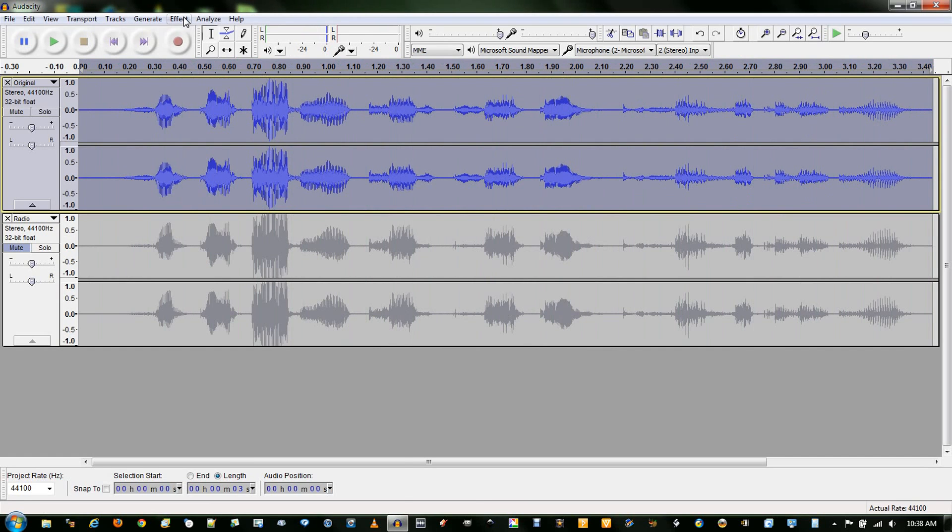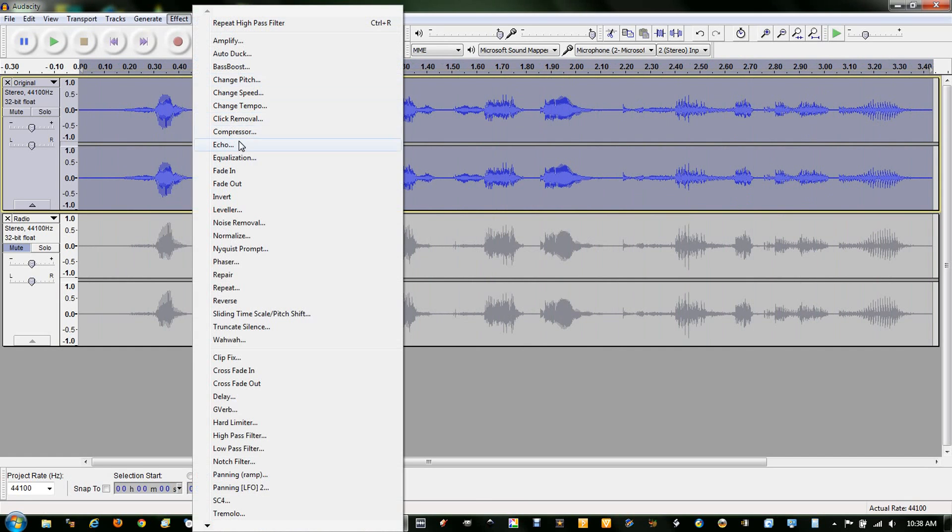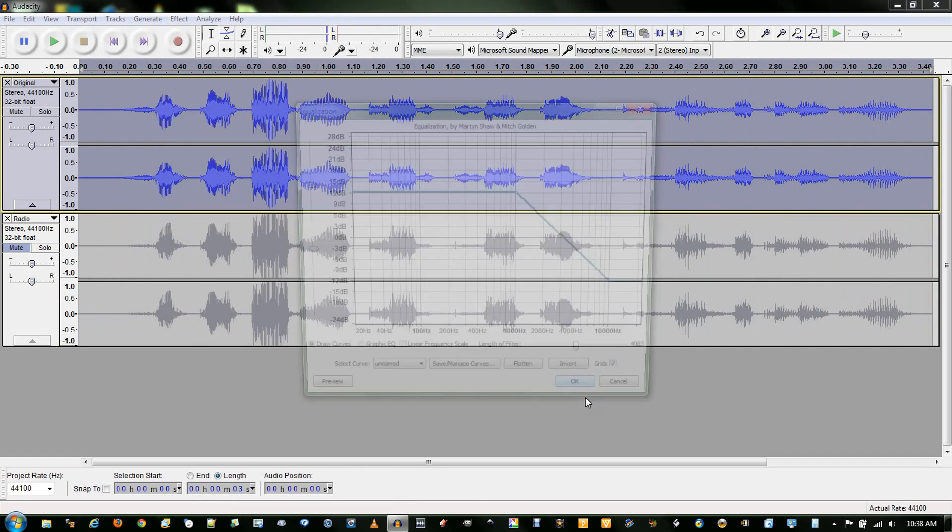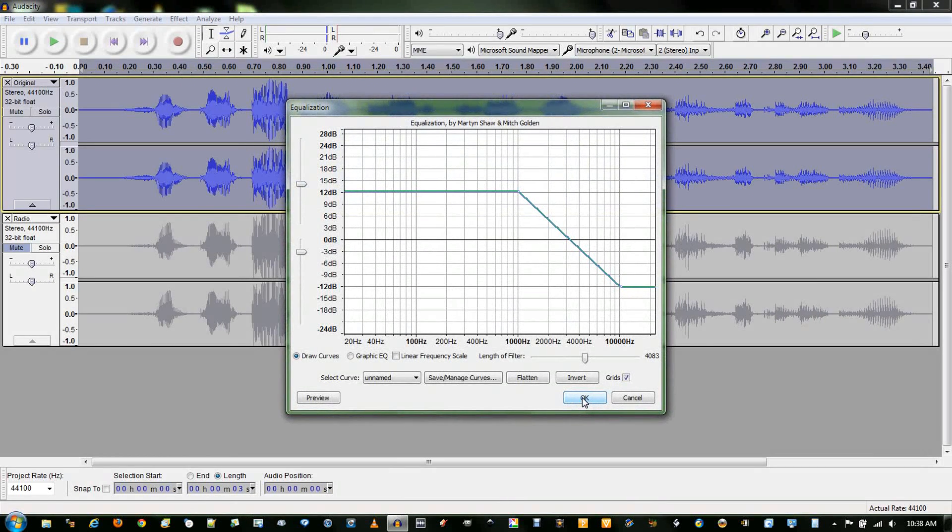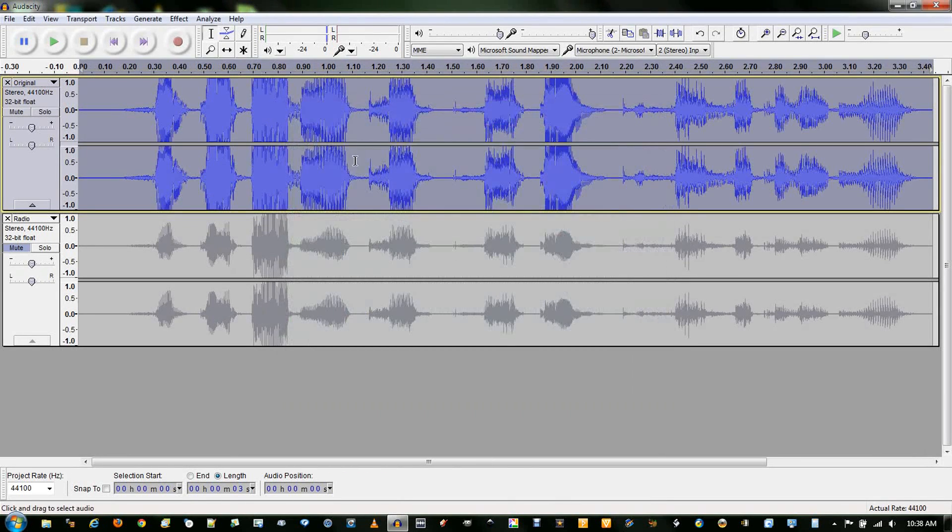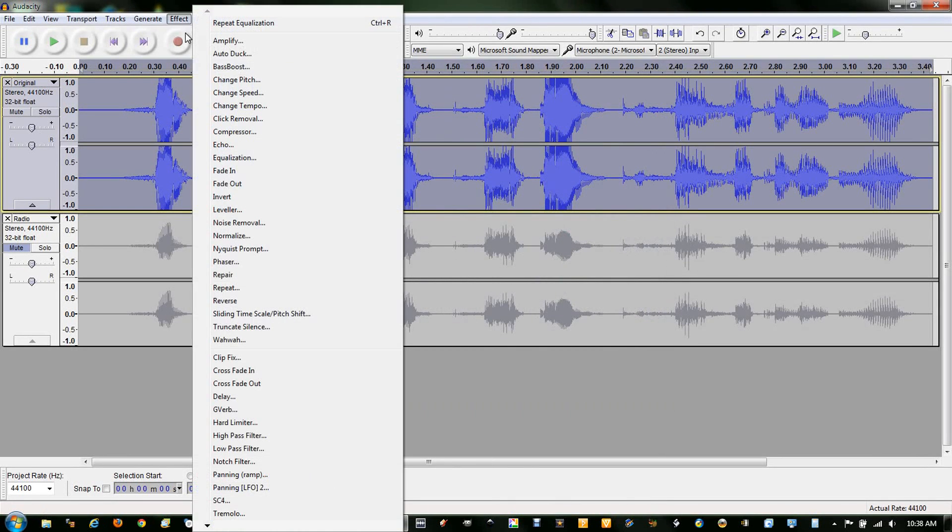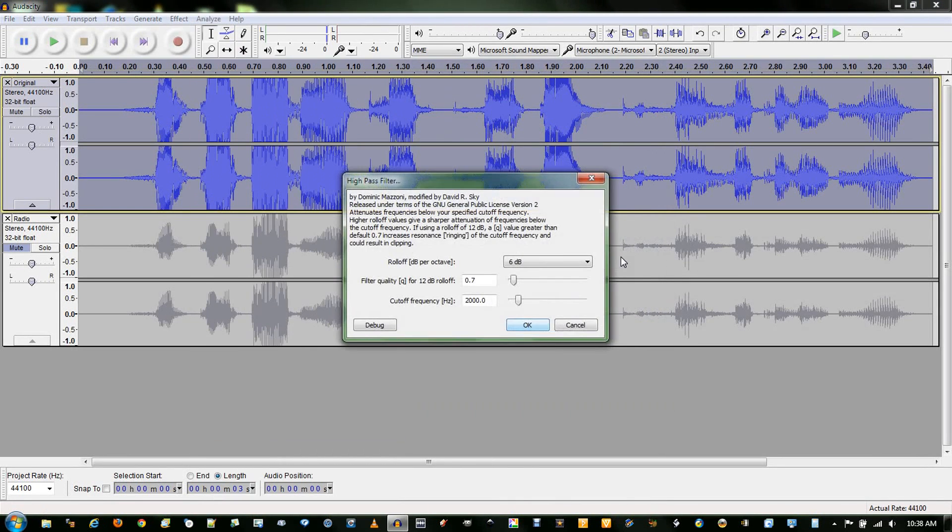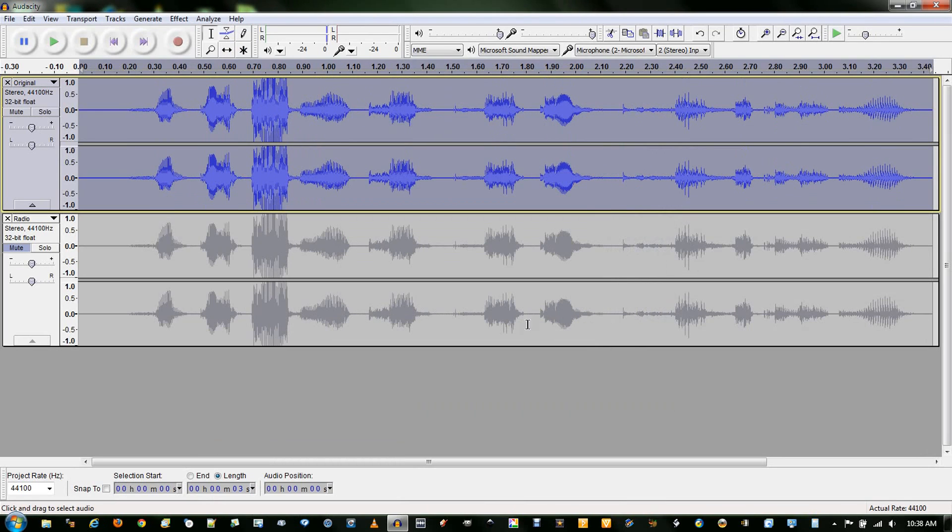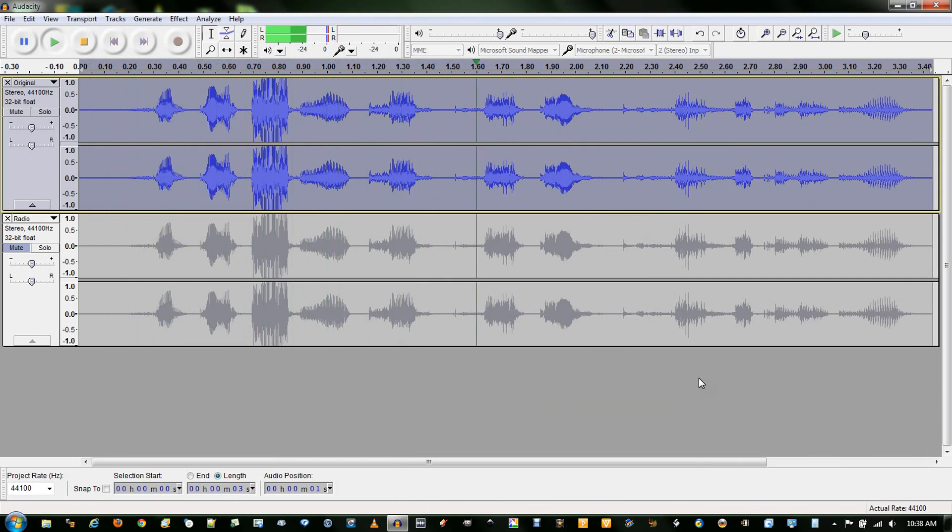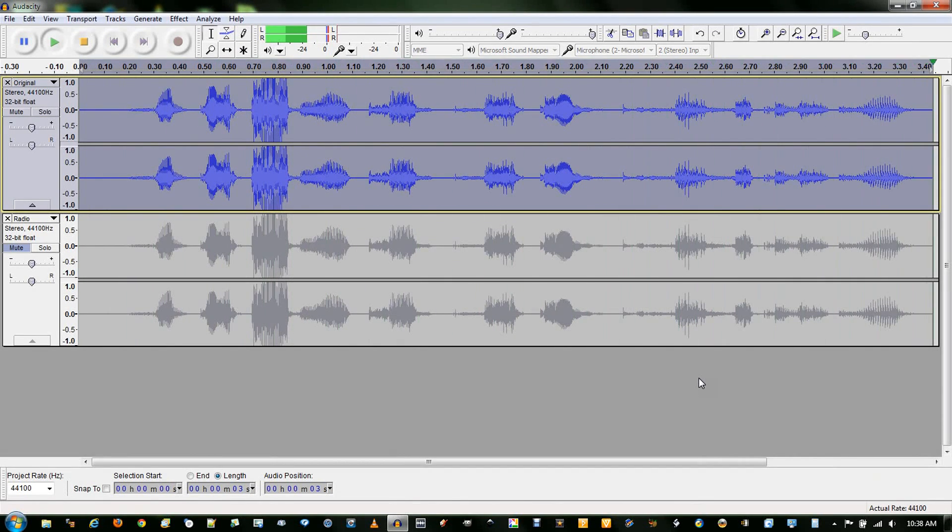If you want to, you can repeat the steps with equalization. OK. And then do another high-pass filter. And you get something like this. Simple audio test sample to sound like a radio. All right.